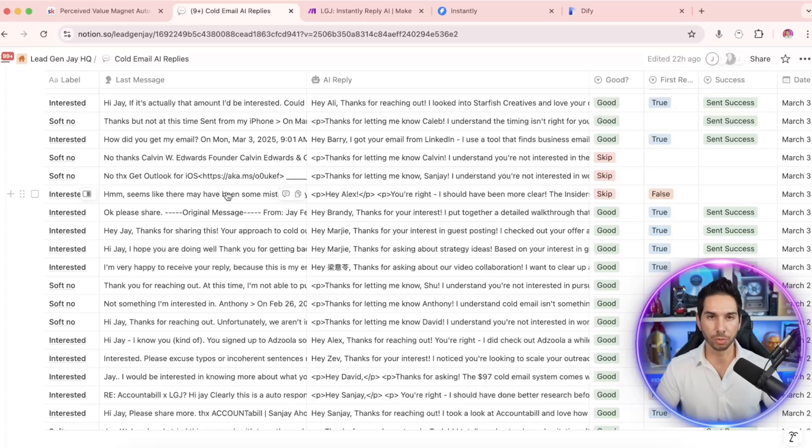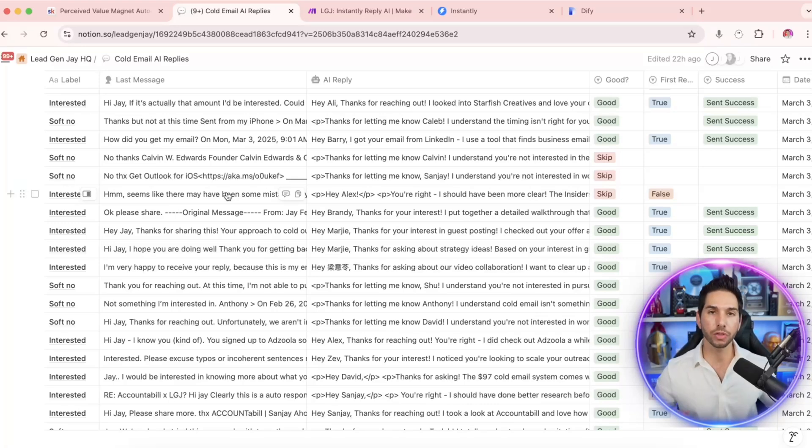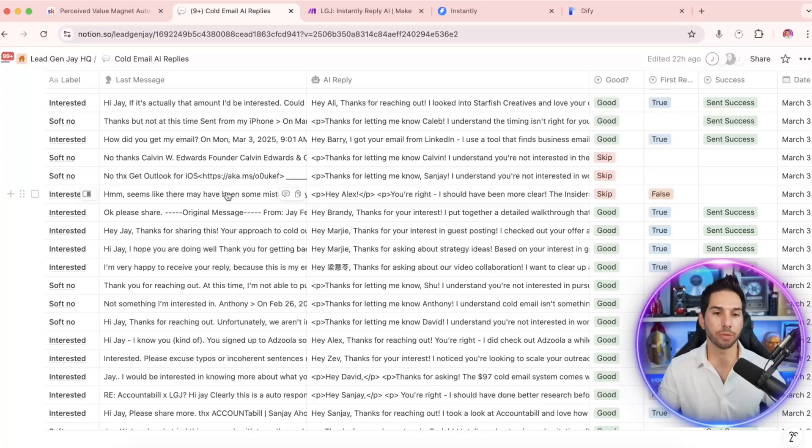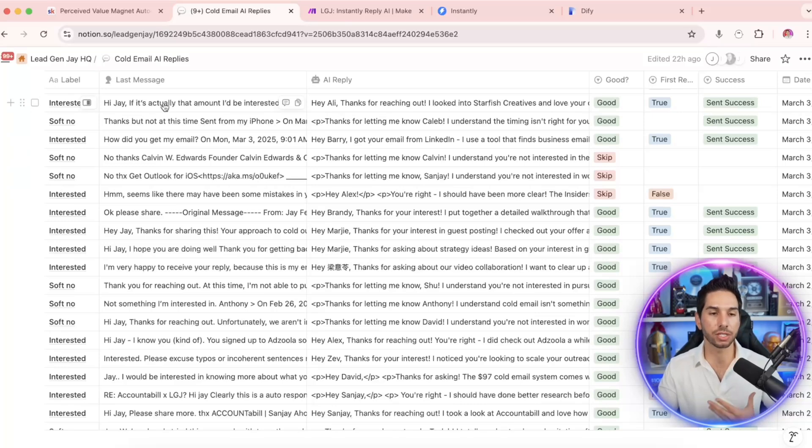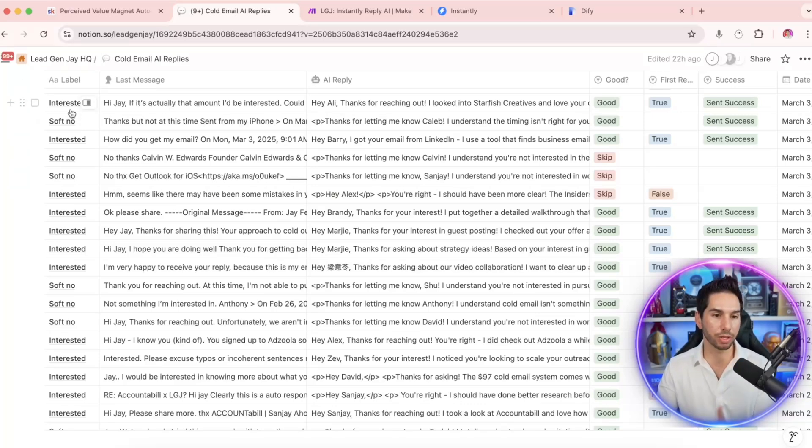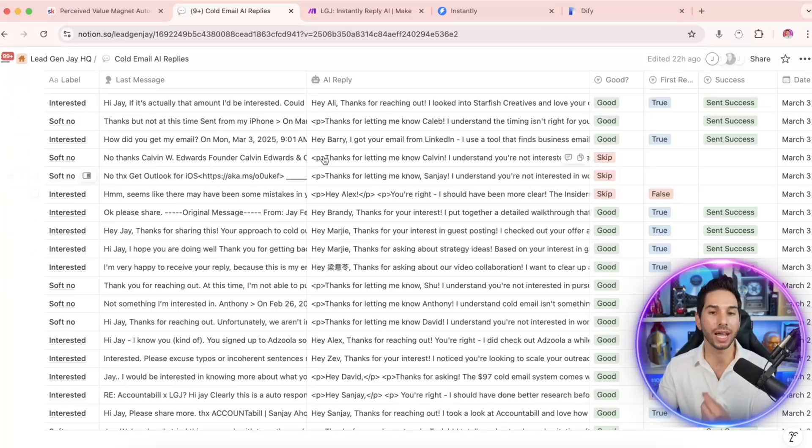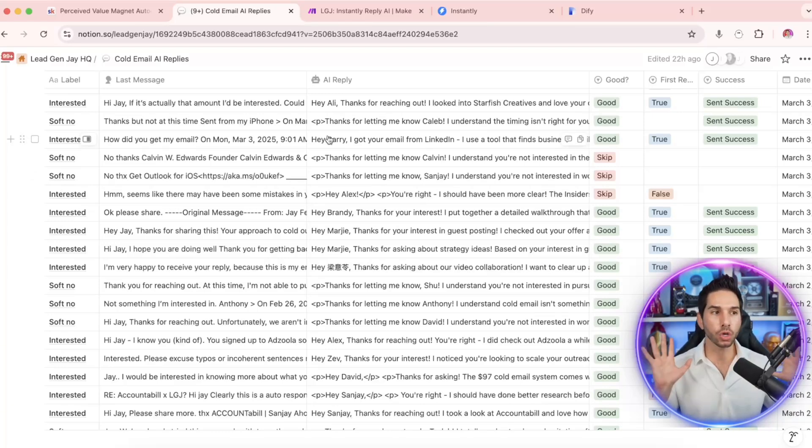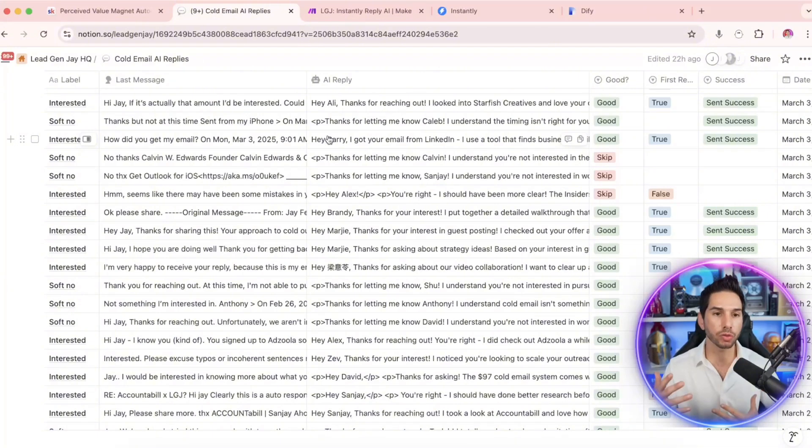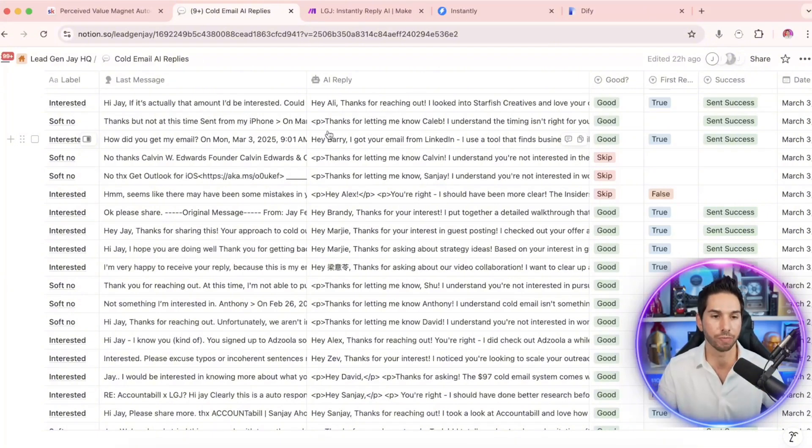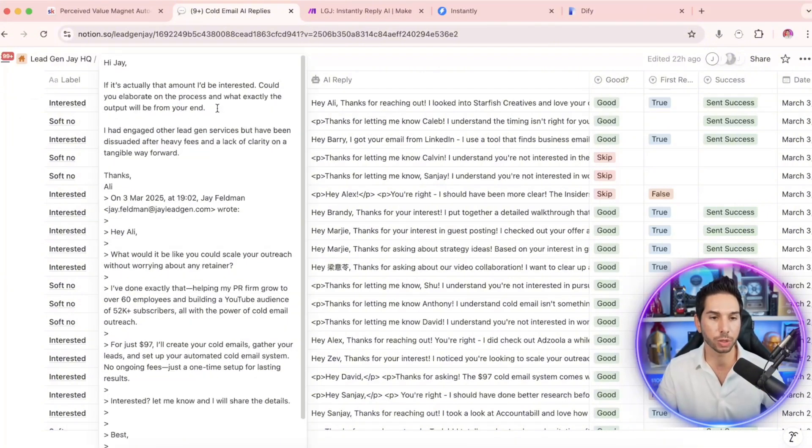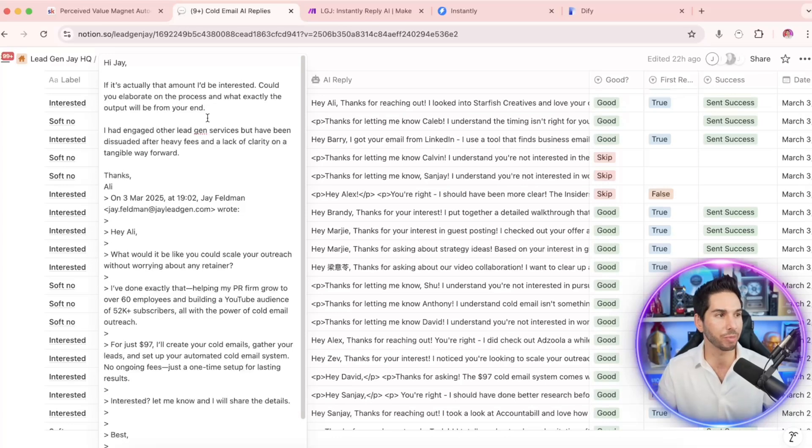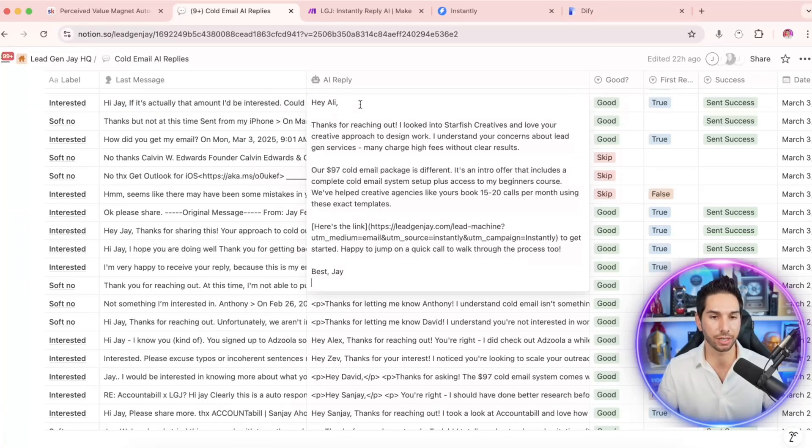And here's what the system looks like on the front end. So all of the replies come into this Notion database, and it's got the last message that they sent, the label, whether they were interested, a soft no, and then the reply that my AI generated. And look how good these replies are because they're doing research into every single person. So this person is interested, they're curious about the amount. So what did the reply say?